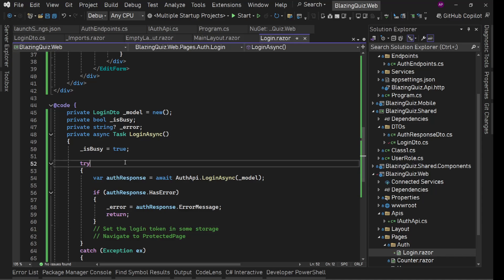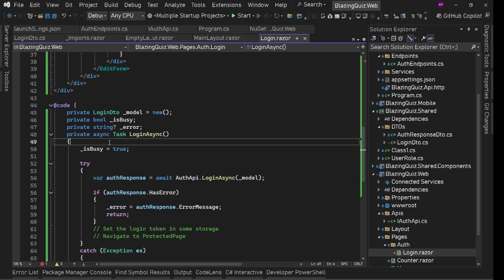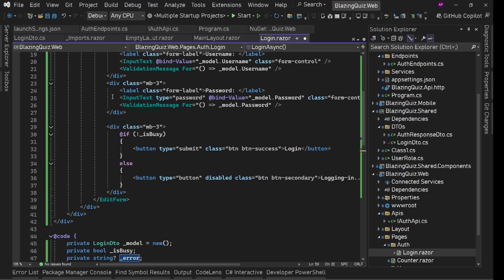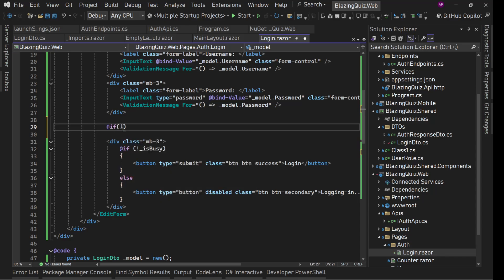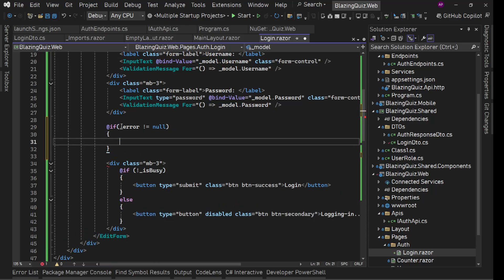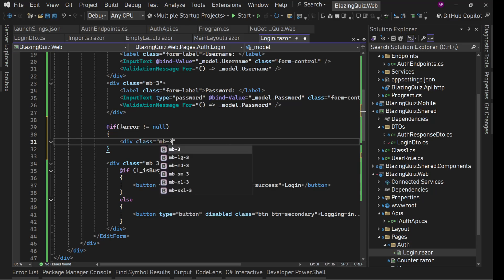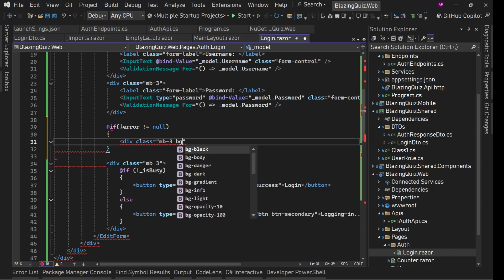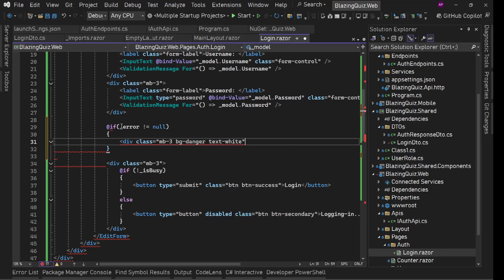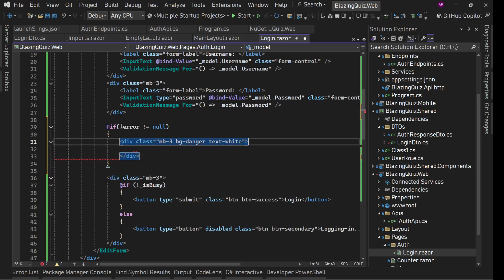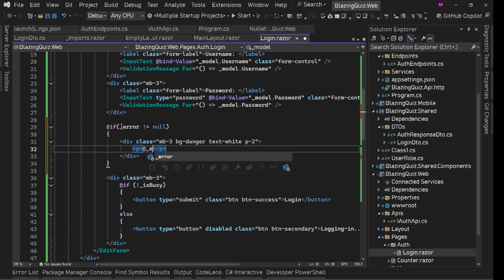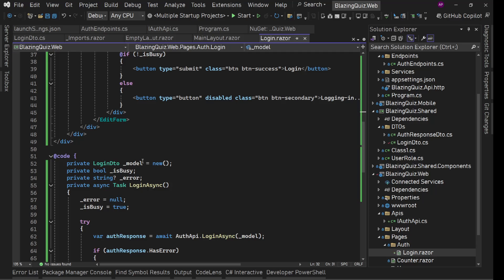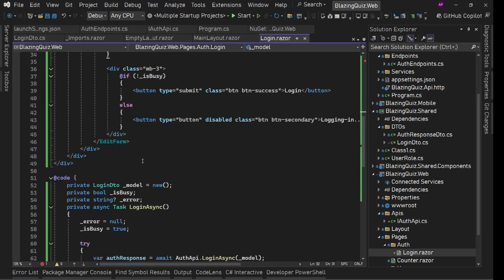Now we display the error. When entering the login page, we first clear the error. Before the login button in the markup, we check if _error is not null. If so, we render a div with class 'mb-3', 'bg-danger', and some padding like 'p-2', and inside we display a paragraph with @_error.